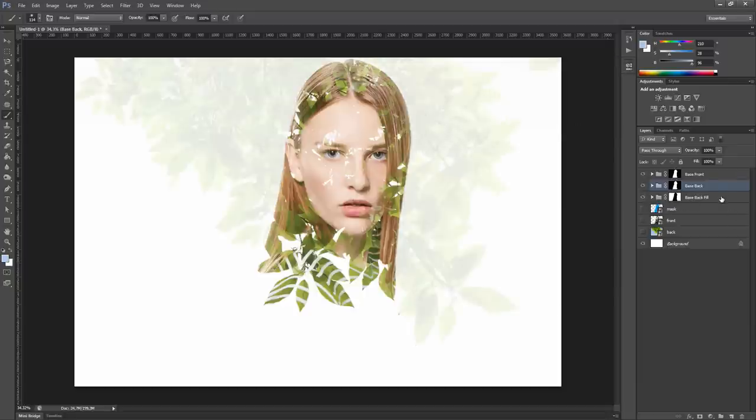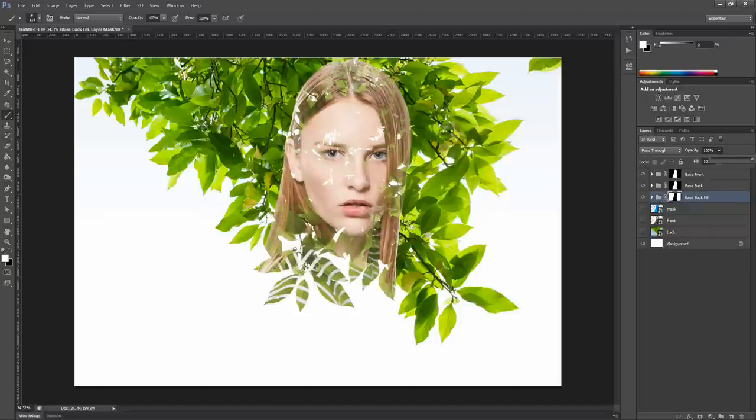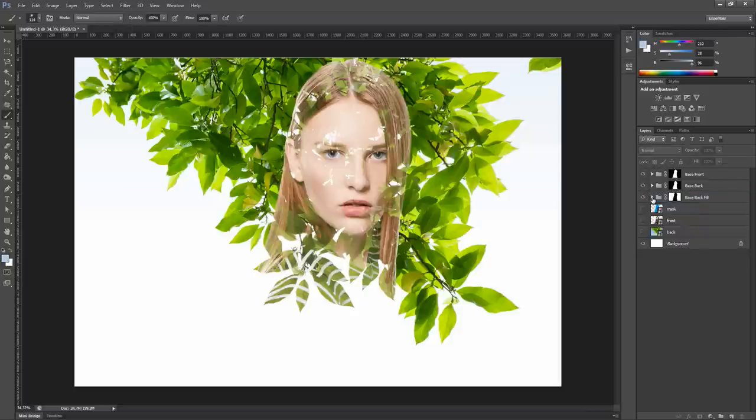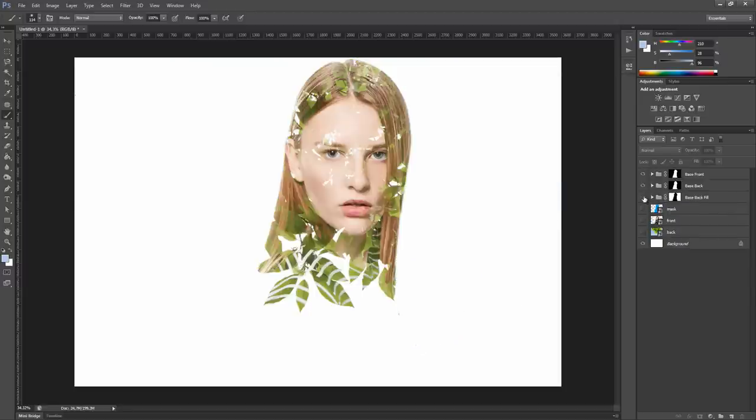And the opacity of the group is set to 10% and if you want to make it fully visible, just set it to 100%. The structure of the layer is similar to the previous one. We have the main fill layer and two adjustment layers for tweaking. For this example, I'm not going to use the background fill.